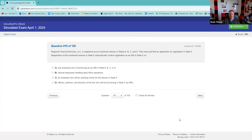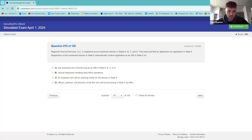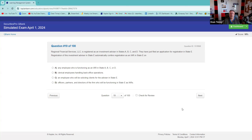Regional Financial Services is a registered investment advisor in states A, B, C, and D — so we know they're not federally covered. They've just filed a registration in state E. Registration of this investment advisor in state E automatically confers registration as an investment advisor rep in state E on — it's not B; clerical employees don't get registered that way. It's not A because you're talking about state E. I think it's D. You are correct — they already have the information needed, though this doesn't mean you don't still have to take a Series 65.